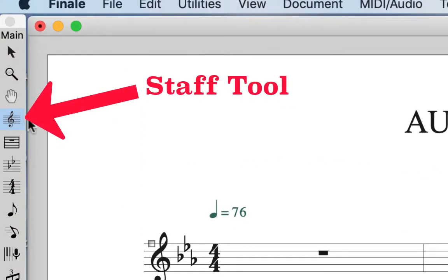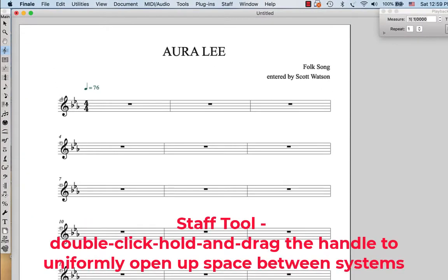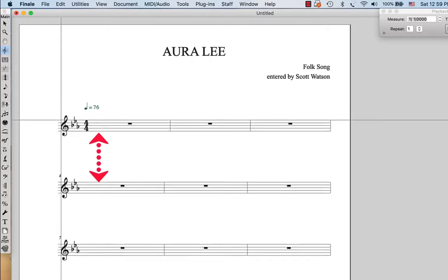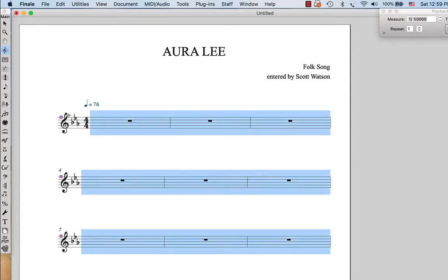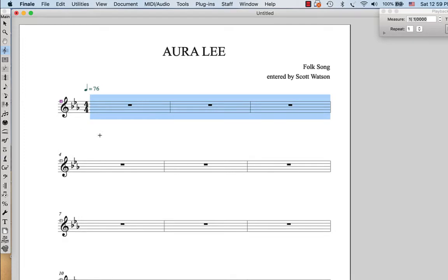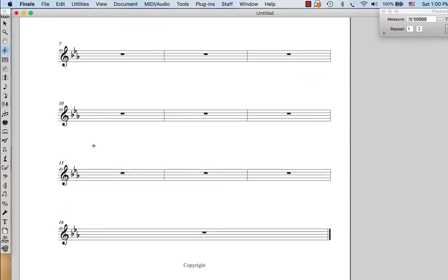I'm going to double click, hold and drag the handle of every staff. Notice that every staff has a little box — that's a handle. So when I double click, hold and drag, notice what happens: it opens up the spacing uniformly between all of the systems. And if I single click and drag, just that system moves — all of them stay at their relative separation. So this might be a good way to get those 16 measures to appear like we want them. I would like to have four measures per system, so I'm going to go to the utilities menu and say fit measures.